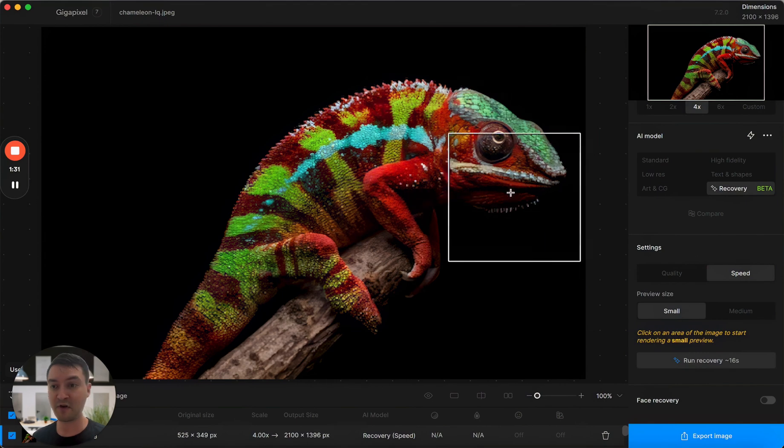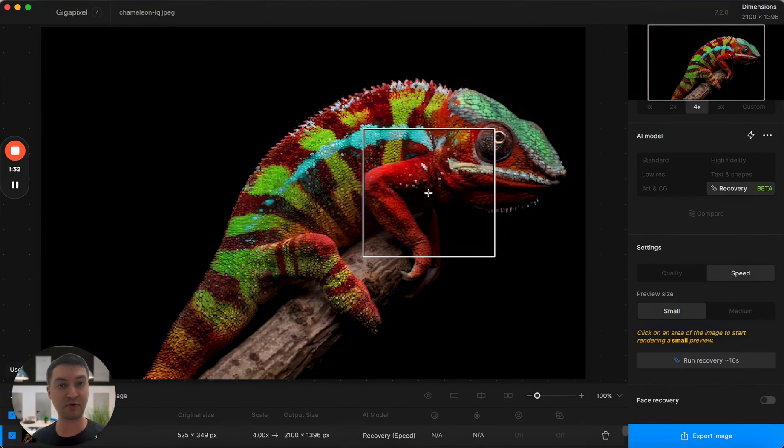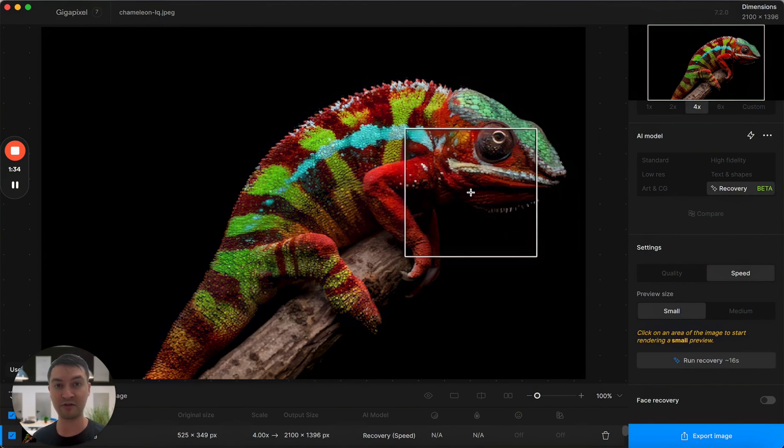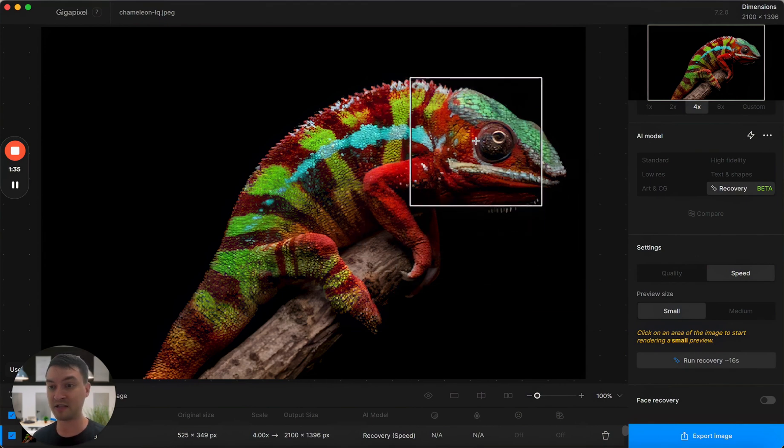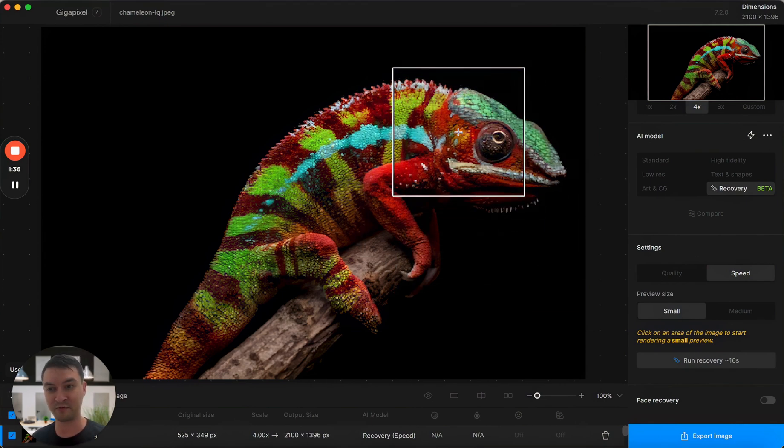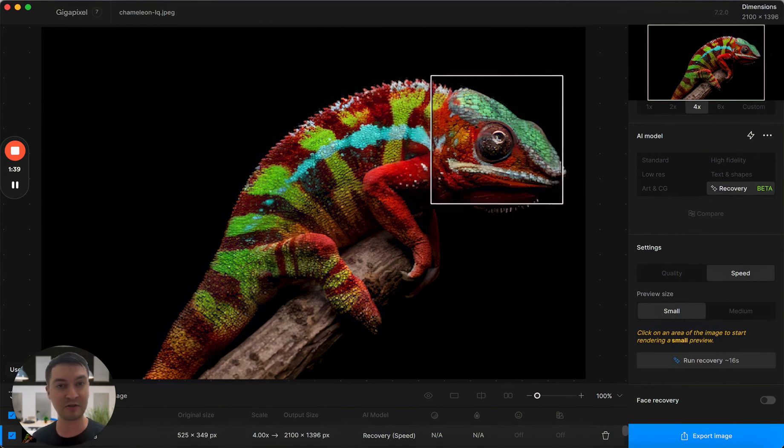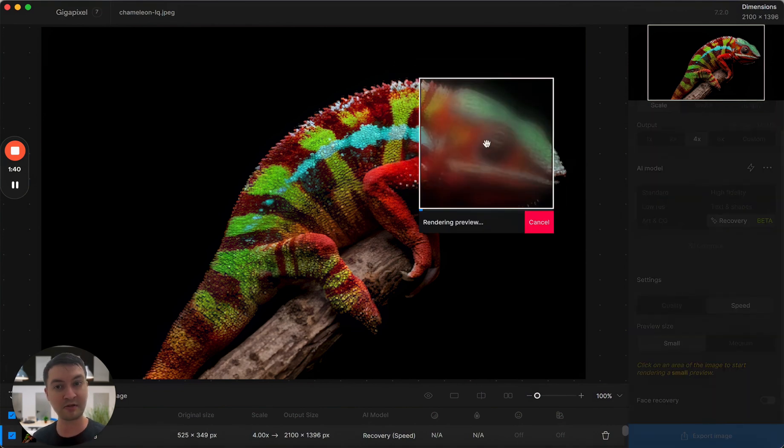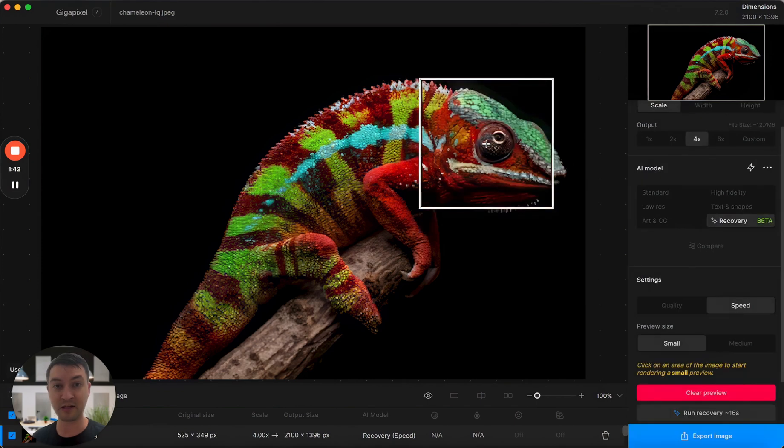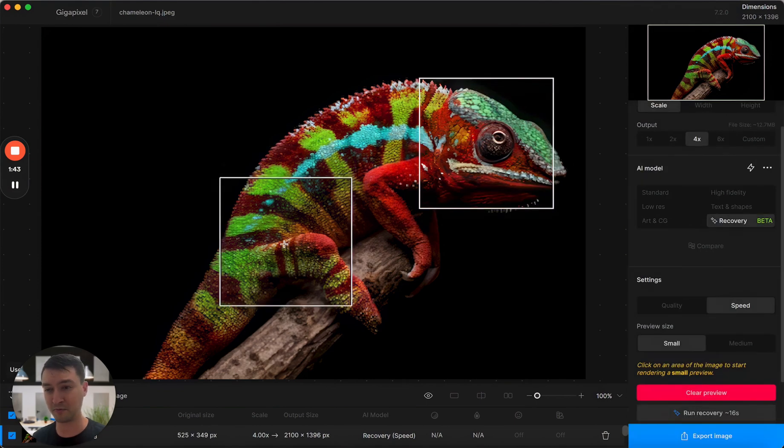You can also see we've updated the preview for the recovery mode. Now it's a borderless preview. It doesn't block your workspace, it doesn't show up as a pop-up. I think it looks really great. It's also super fast.